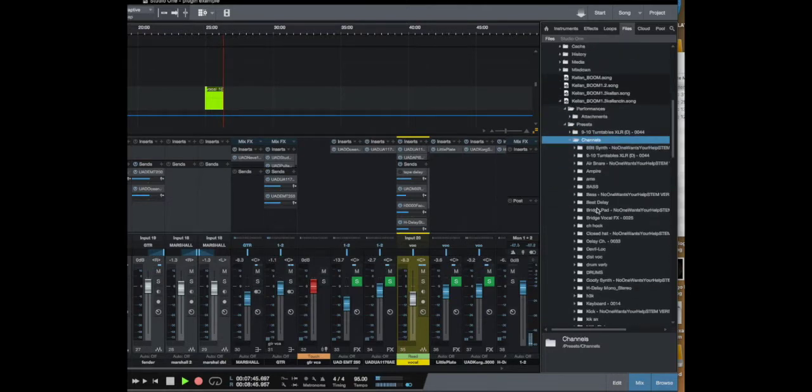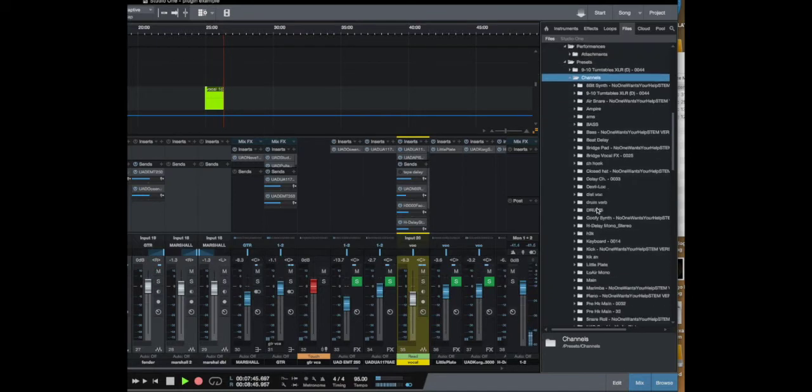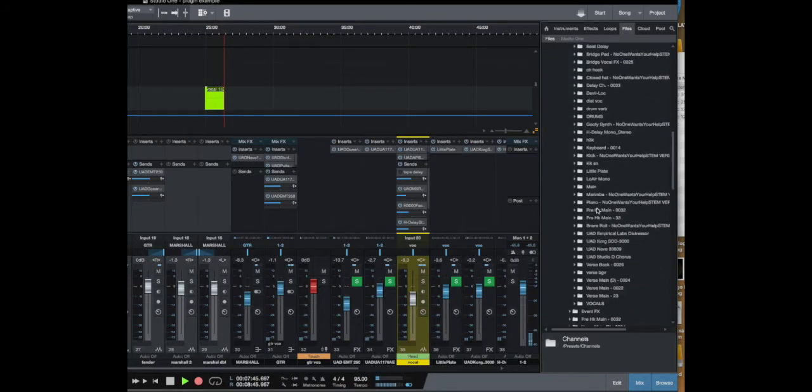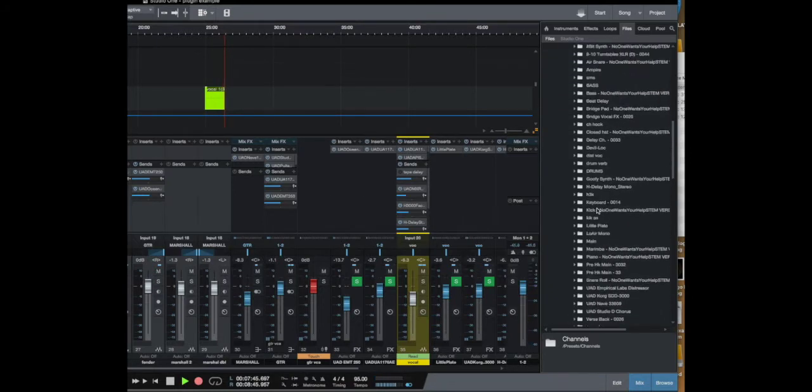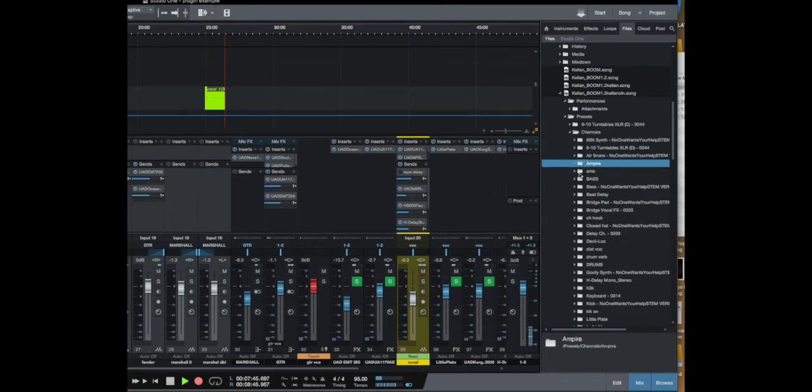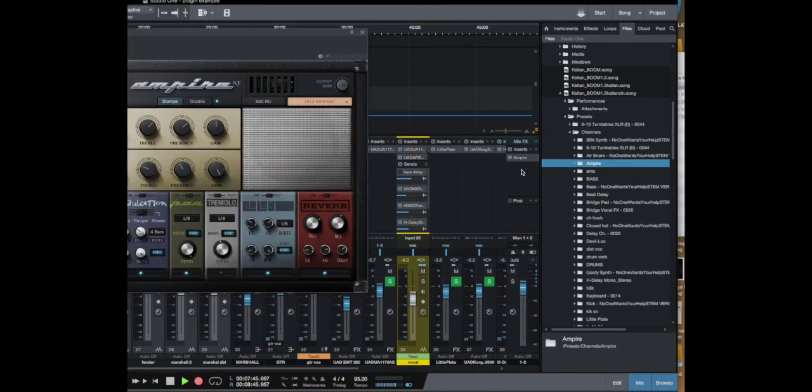So then these are all the channels that you have from that first song and all you have to do is grab and drag and that will give you your plugins.